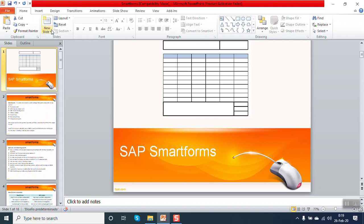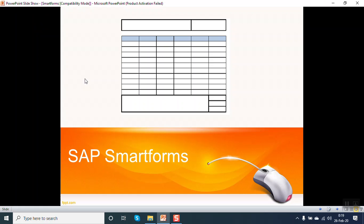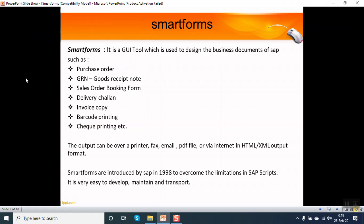Hello everyone, in this session I will tell you about SAP Smart Forms. SAP Smart Forms is a GUI tool which is used to design business documents.